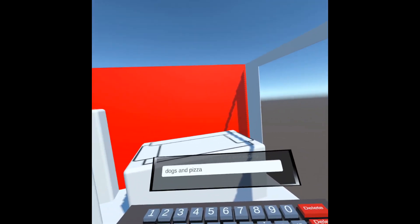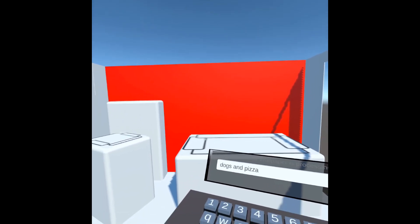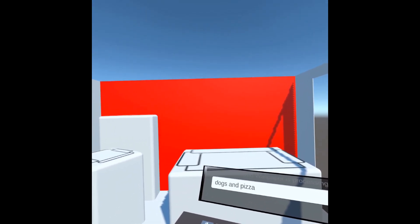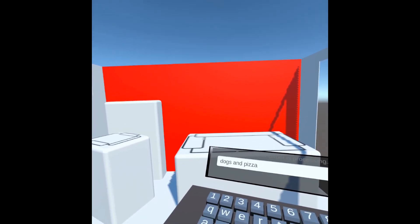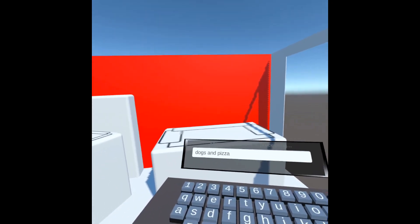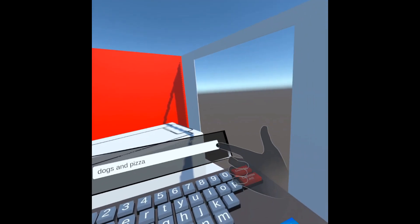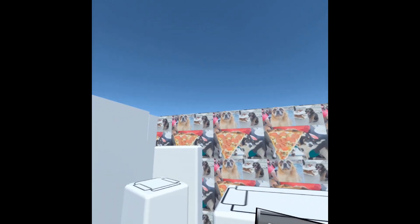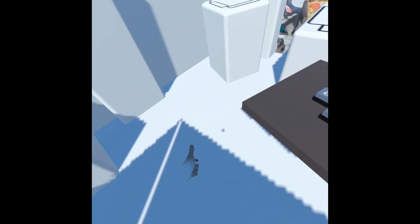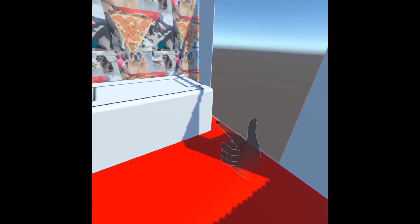That prompt gets sent out to the Stable Horde, and the horde basically utilizes a bunch of GPUs to compute that model on the fly. Any second now we'll get our dogs and pizza — there you go, you can see that texture's been applied.